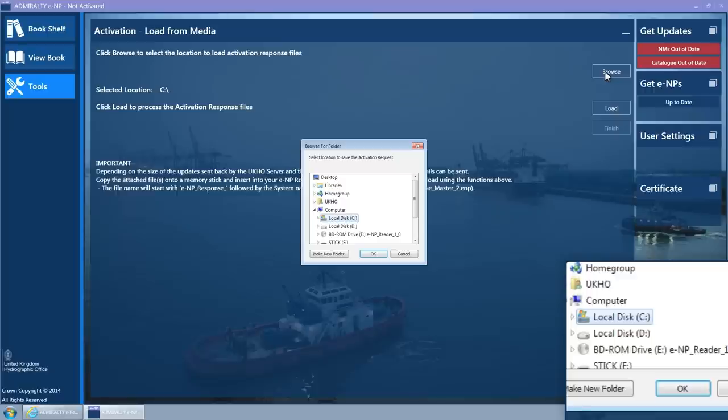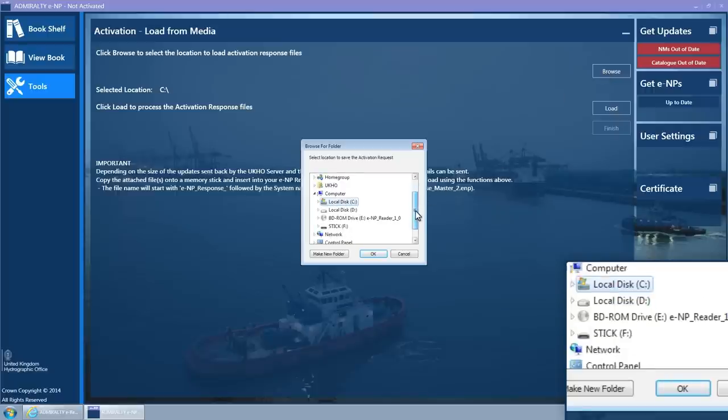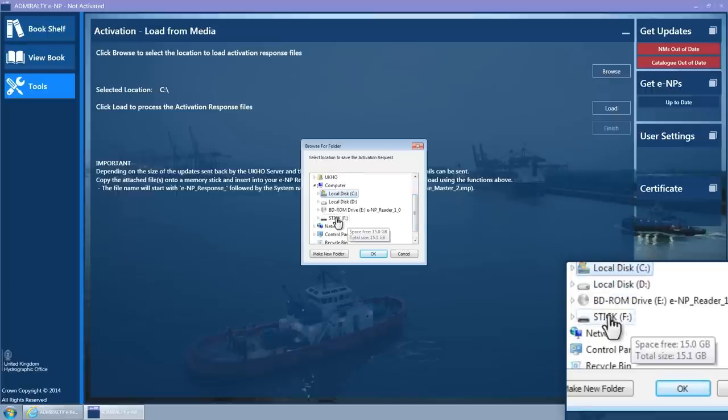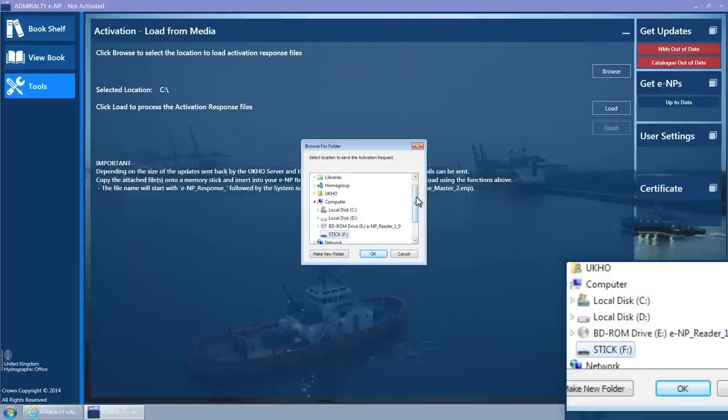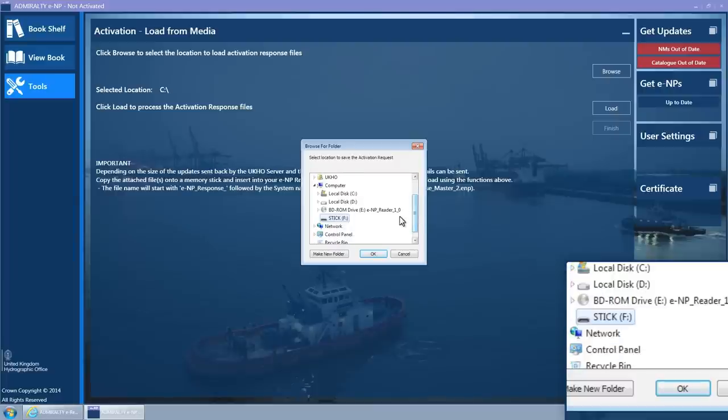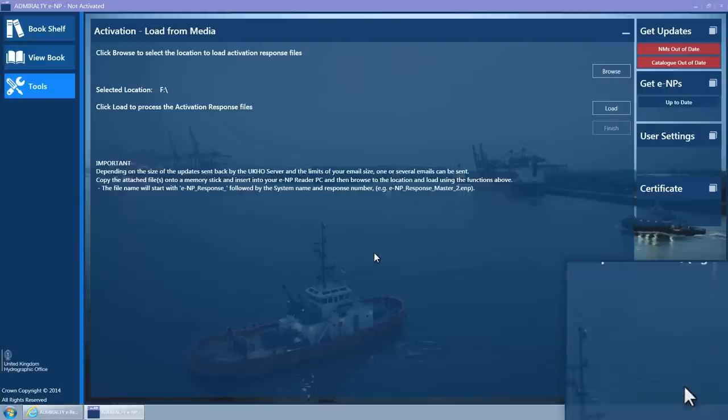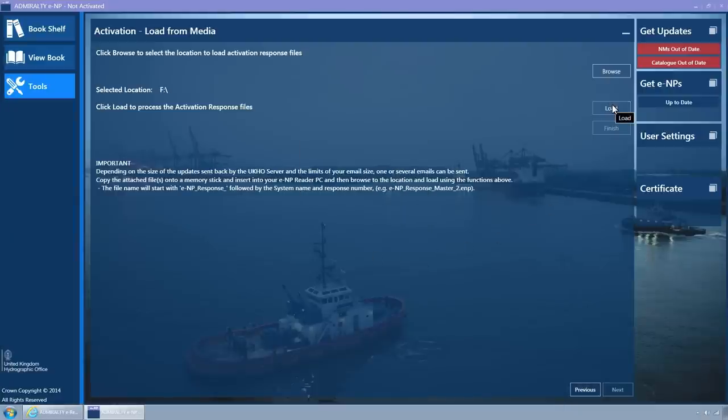The Browse for Folder pop-up window is displayed. Select the location on the removable media and click on the OK button. The pop-up window will close and the selected location will be updated to the folder location.